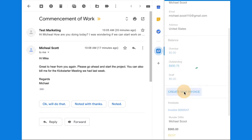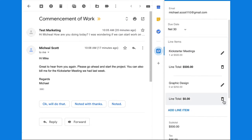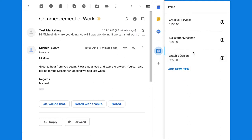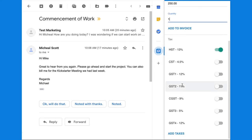There it is. If you're working from a template, delete anything you don't need, and add a line item for what you do need, like graphic design. Fill in the quantity and hit Add to Invoice.